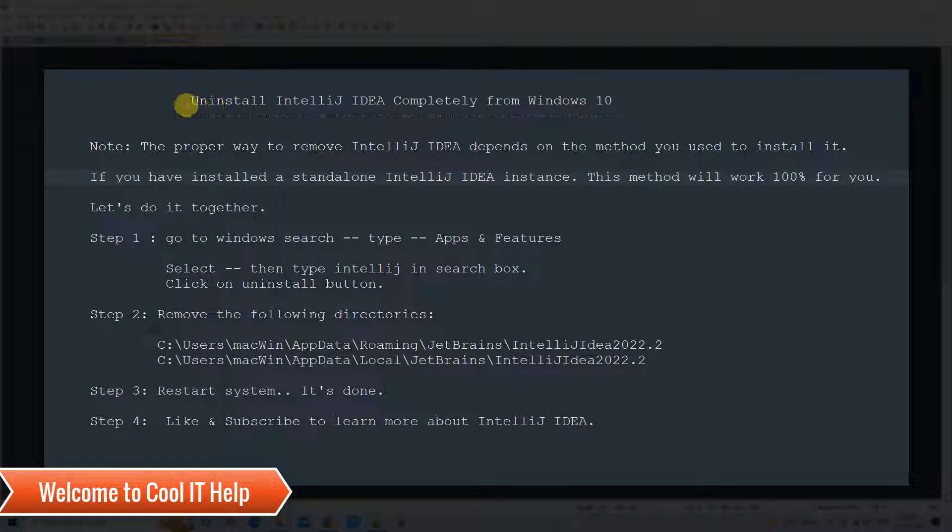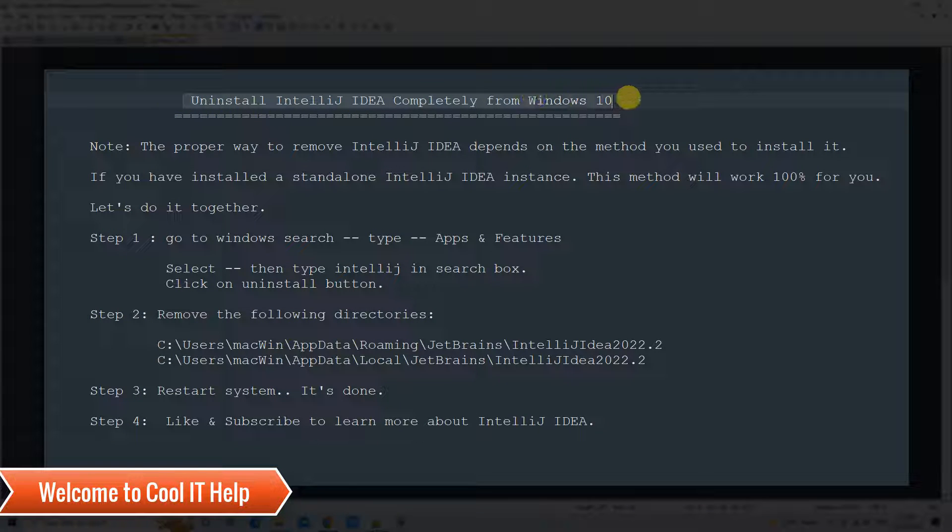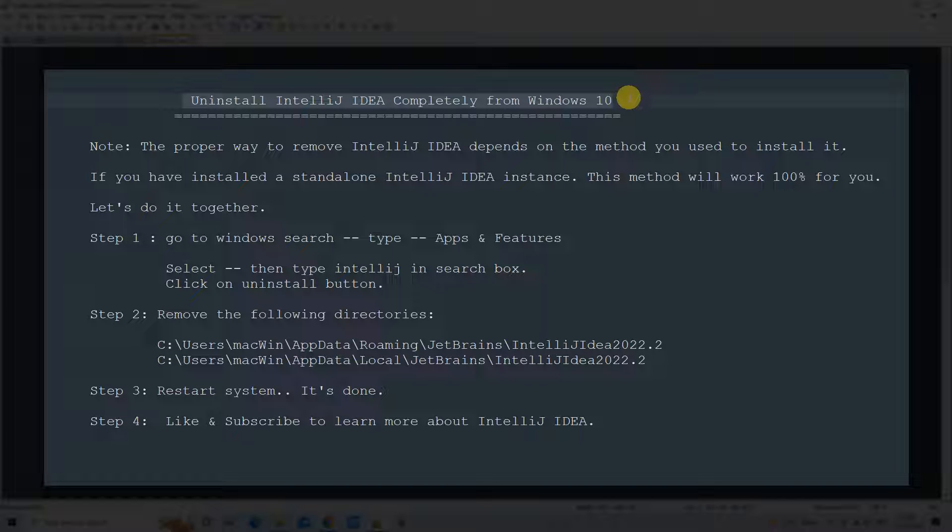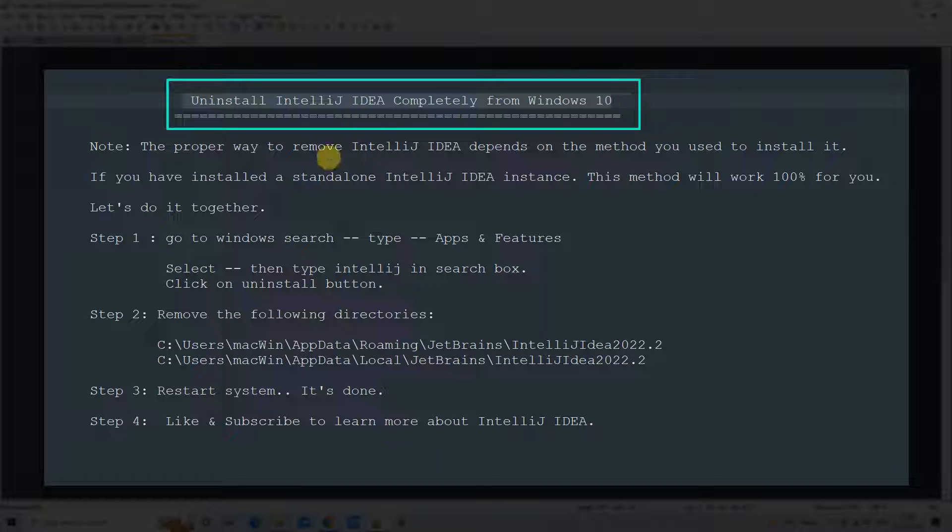Hello friends, welcome to Cool IT Help. This is the video for the uninstallation of IntelliJ IDEA completely from Windows 10. Let's begin.